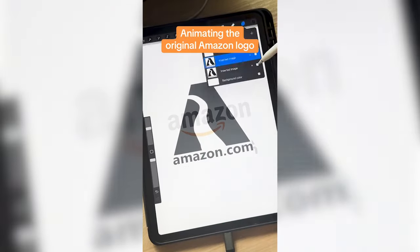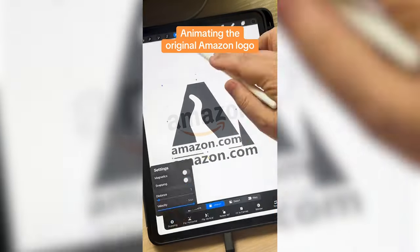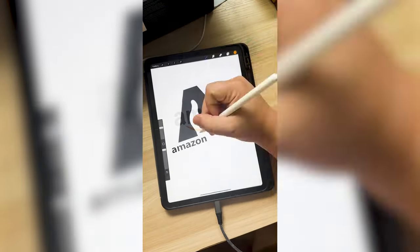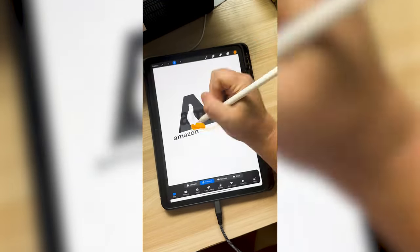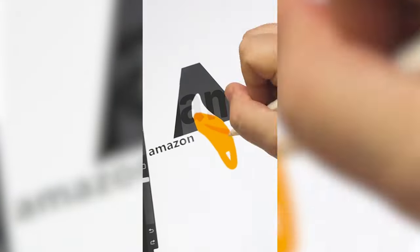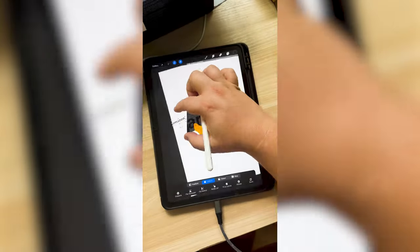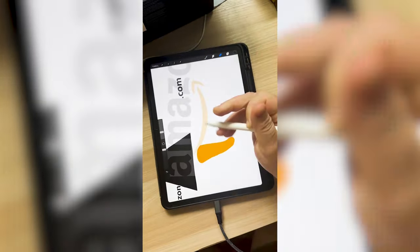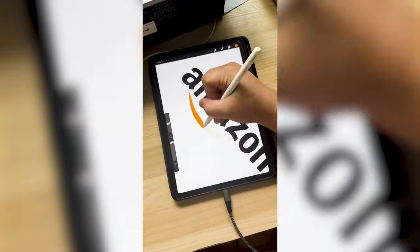Today I'm going to be animating the 1995 Amazon logo into today's version. The original one features a river, and my idea is to make this river slowly morph into an orange line that will eventually become the arrow.